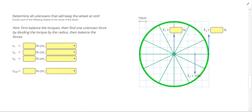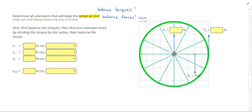In this problem, we have some unknown forces, and it says to determine all unknowns that will keep the wheel at rest. So we have to balance the torques and also balance the forces. For force one, the line of action goes right through the center, so force one will have no torque — neither direction.